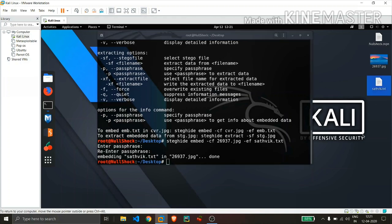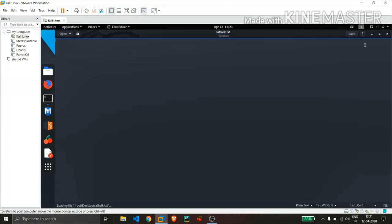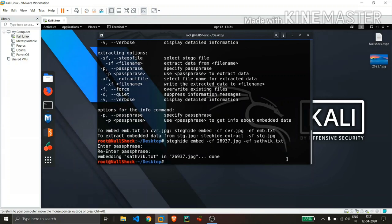So for the demonstration purpose, I will delete this text file and let's check whether the process of extraction is fine or not. So I had completely deleted my text file.